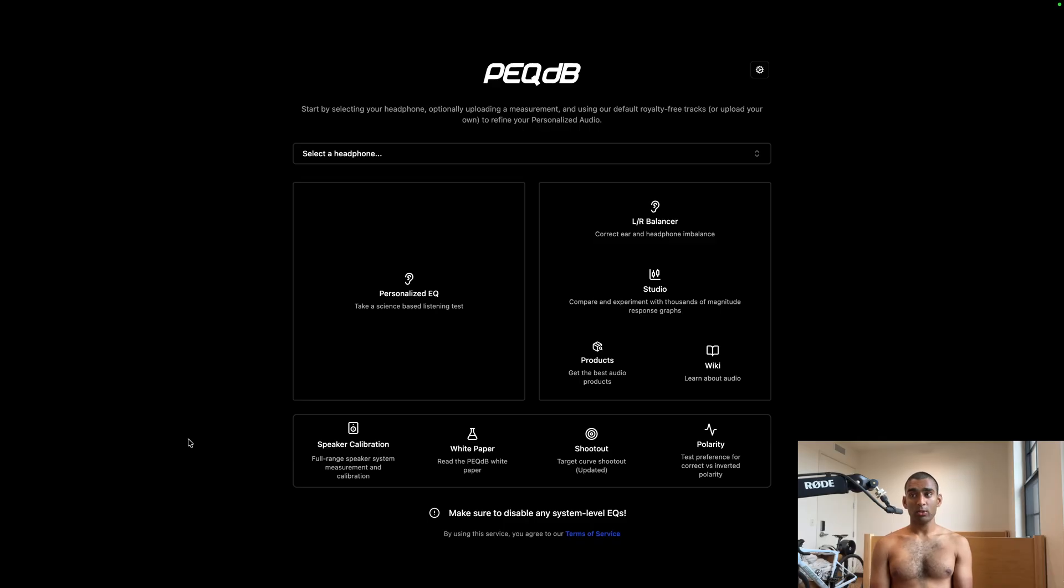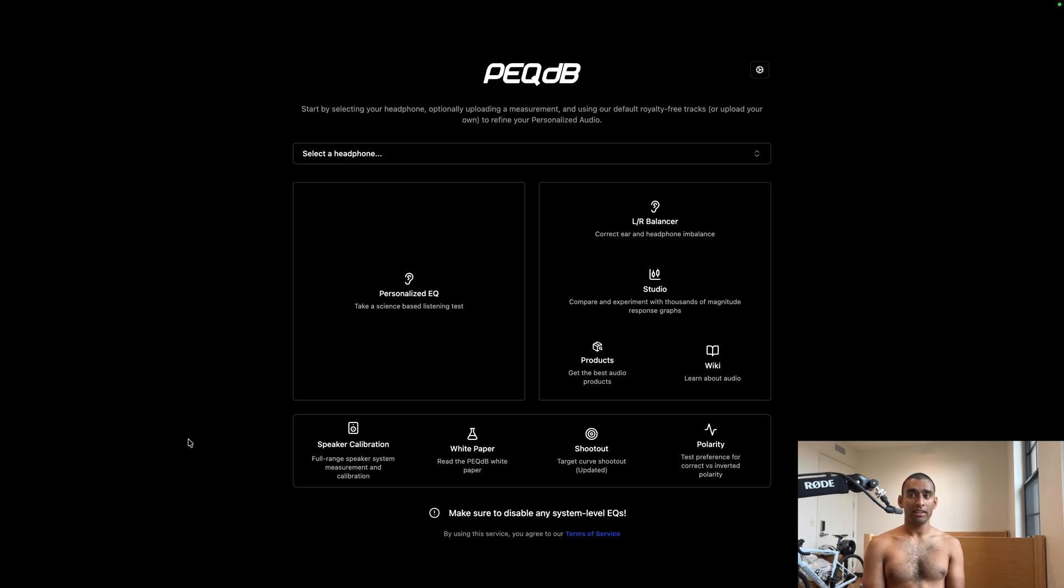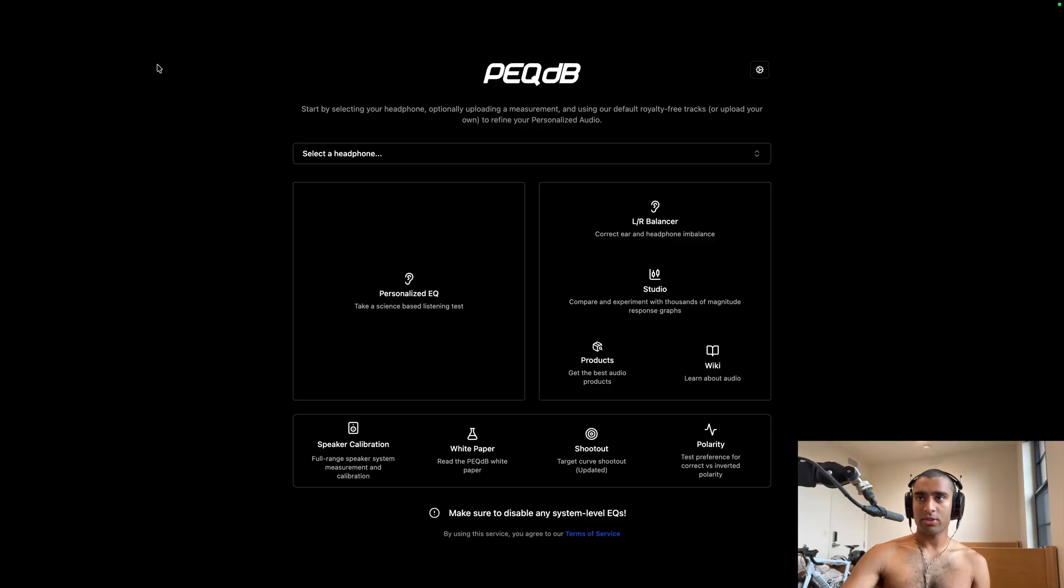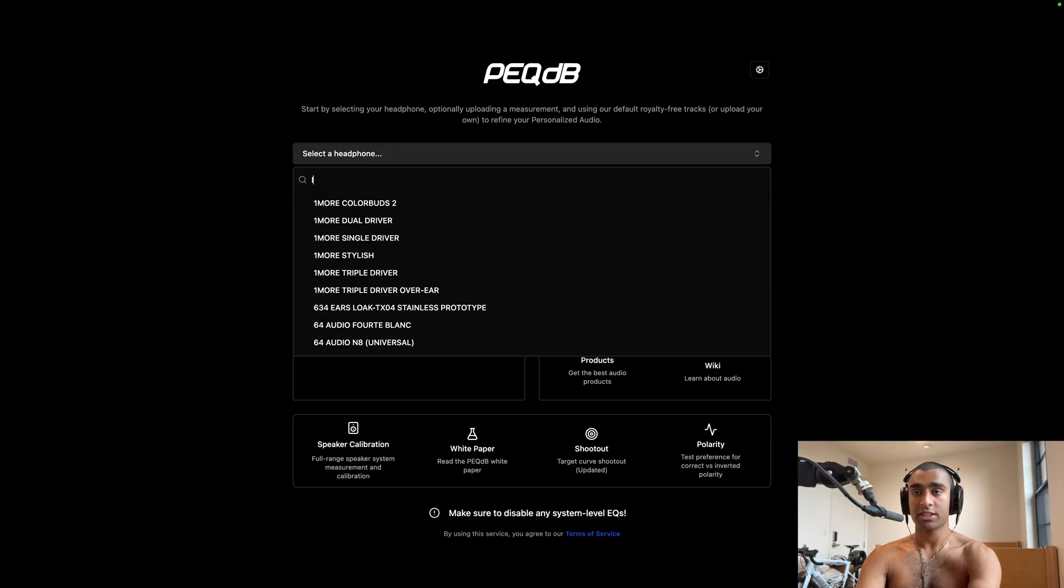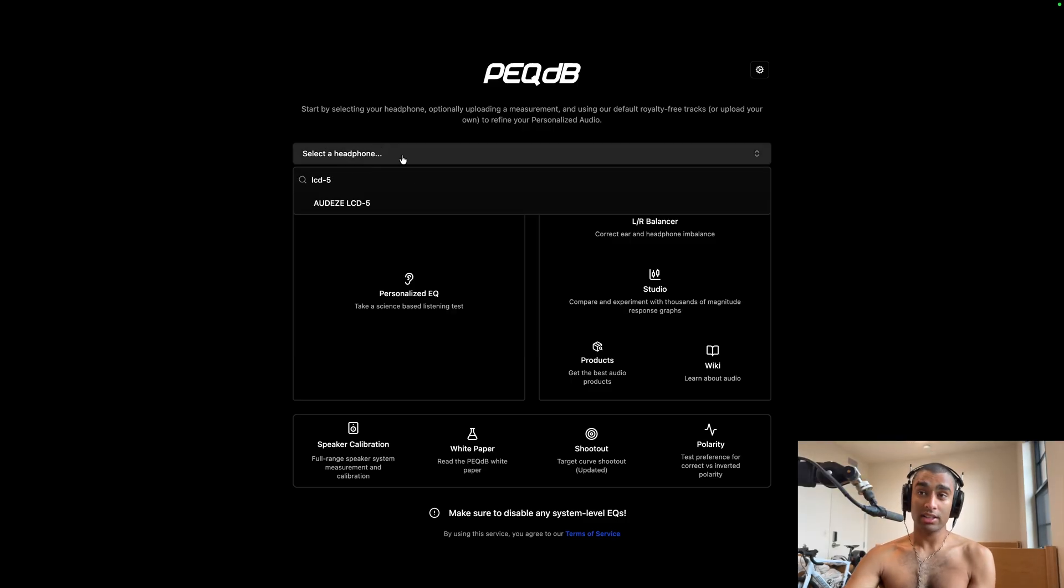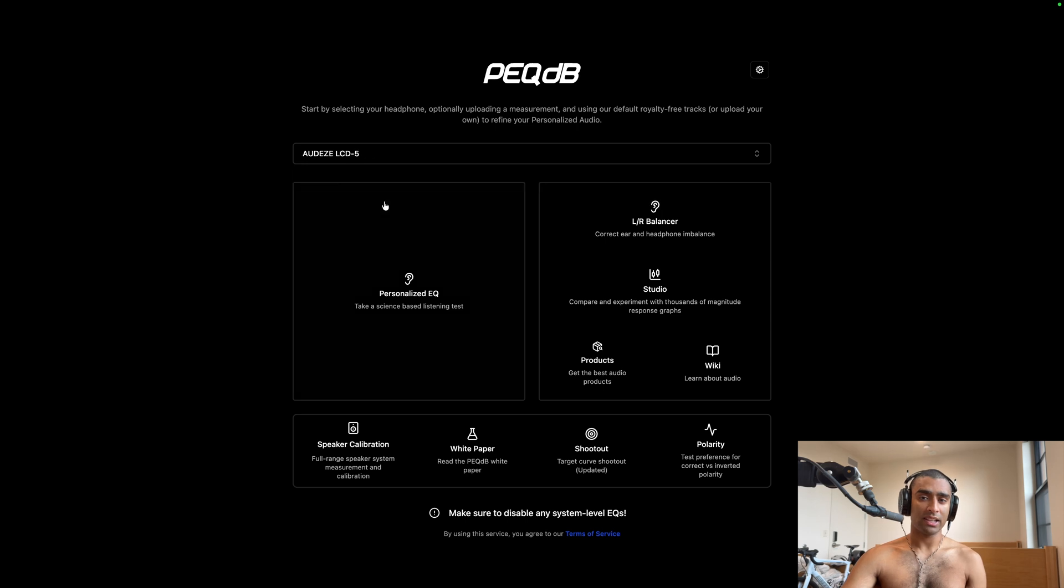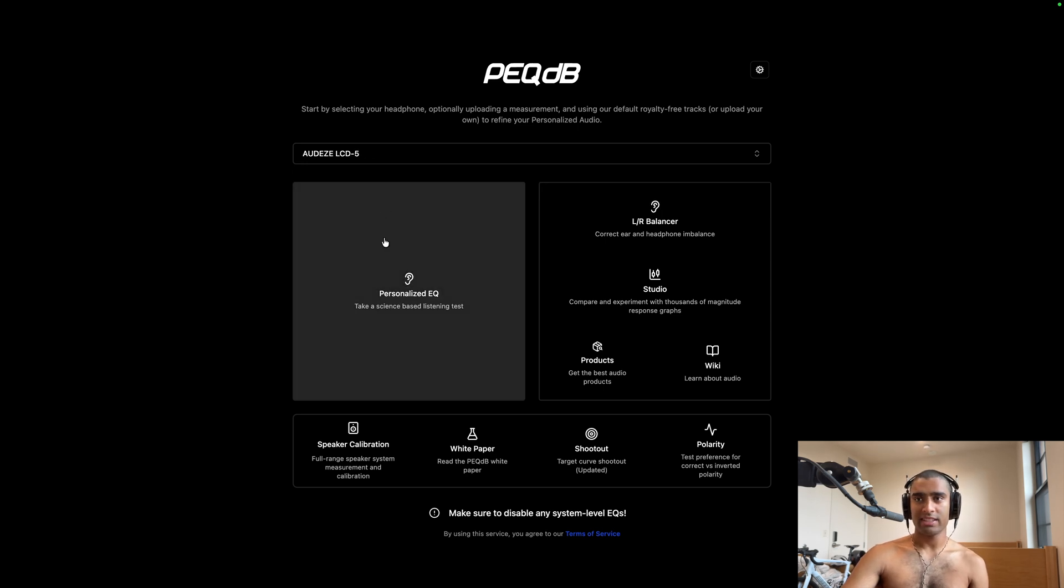If you go to the PecDB website, you'll see that there are no more toggles for the ranking or A-B slider method. Instead, we have one listening test for headphones called Personalized EQ. As a quick demonstration, let's go through a listening test. My headphone is the Odyssey LCD-5, so I will select that here, and Personalized EQ.